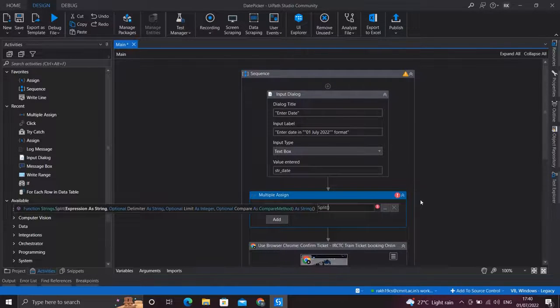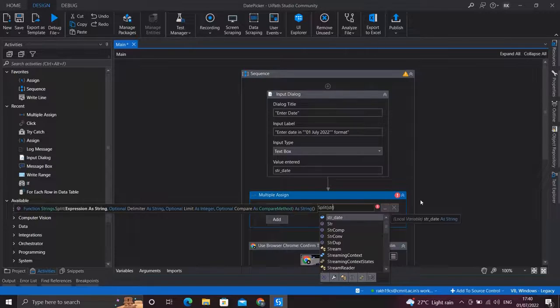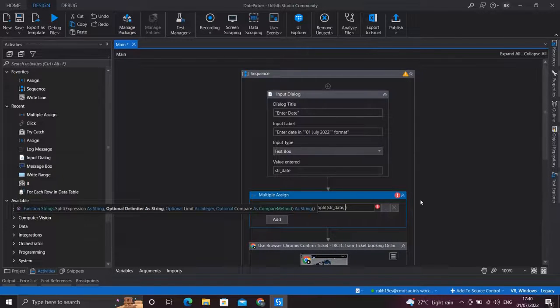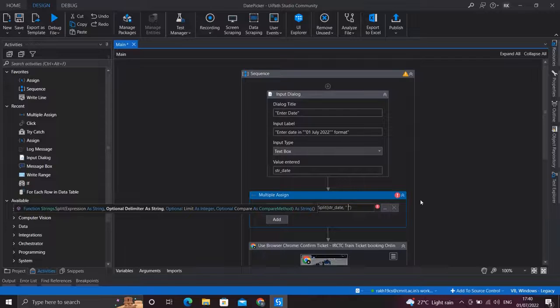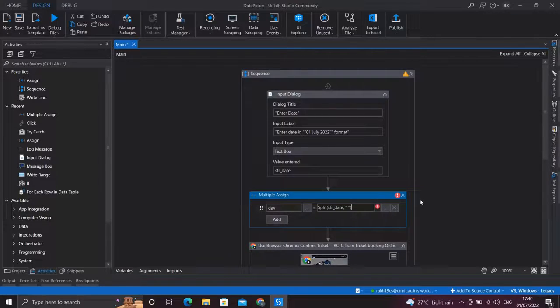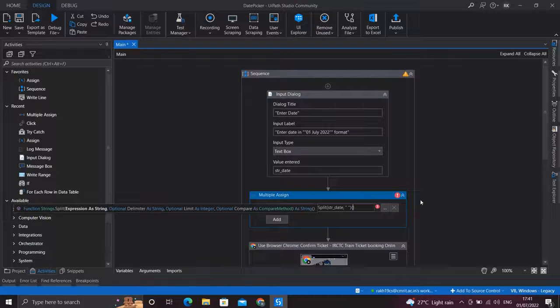Now we want to split the date variable which we get from user, so we'll split the date variable and the delimiter will be the space because that is what the format in which the user enters the date, and the day will be the first output of this split and I'll convert into string.